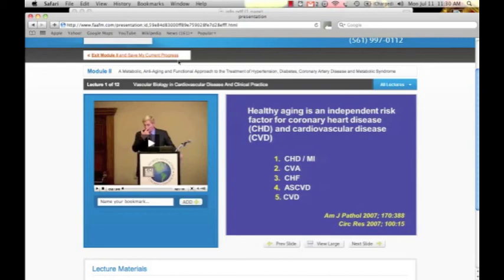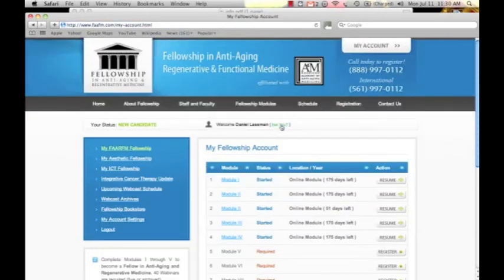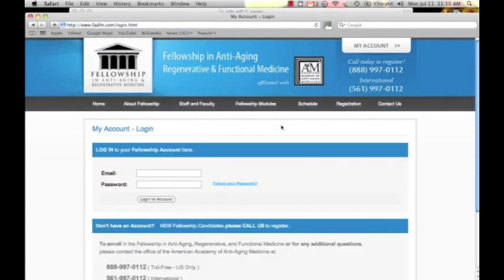To save your progress, the computer will automatically do it, but it's always recommended to hit the button that says 'Exit Module 2' — or whatever module you're in — and save your current progress. To log out, hit 'Not You.'